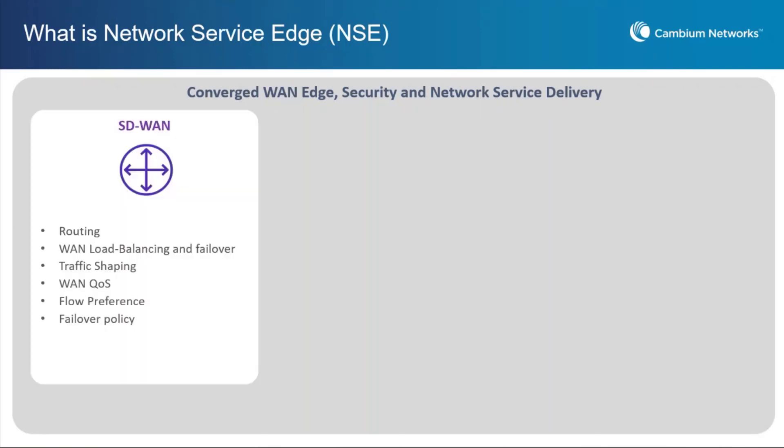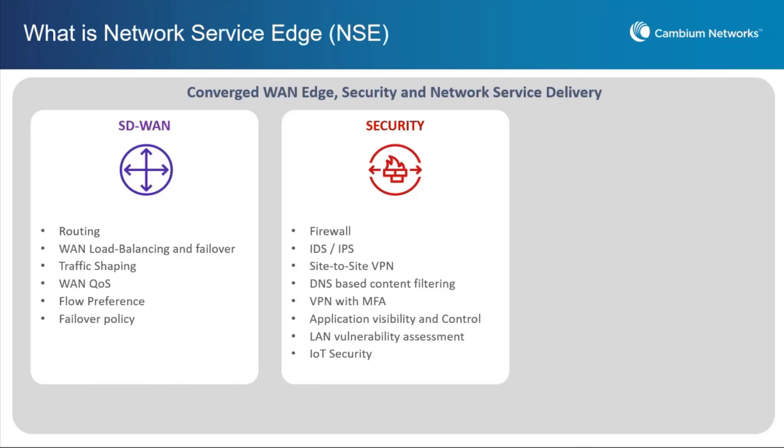NSE has three main pillars: SD-WAN, security, and network services.